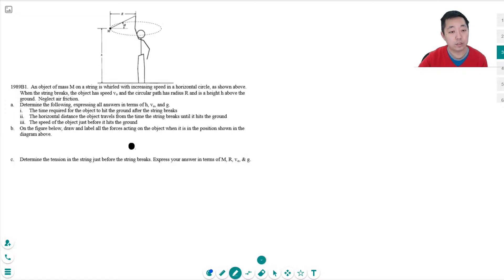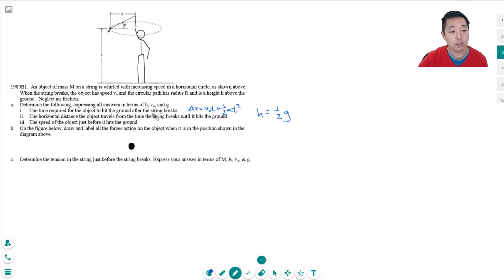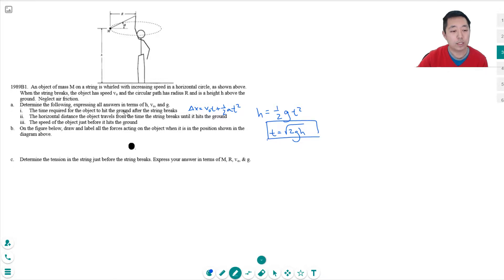The kinematic equation we're going to use is displacement equals v0·t plus ½·a·t². The displacement is h because that's how far we want it to go. It has no initial vertical velocity — it has initial velocity but it's perpendicular to the y-axis, so that's zero. So h equals ½·g·t², and therefore t equals the square root of 2h/g, which we can write as √(2gh)/g. So that's how long it's in the air.